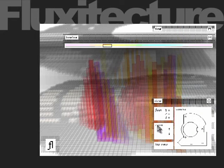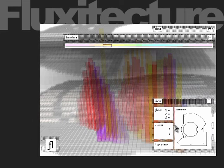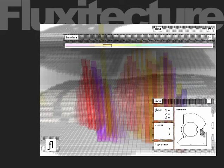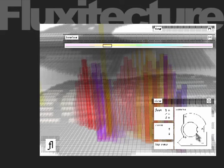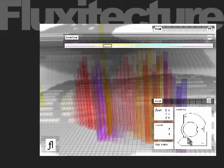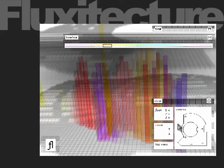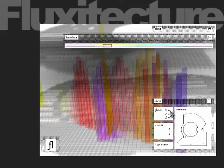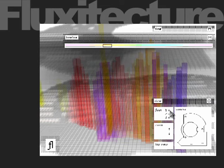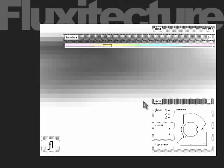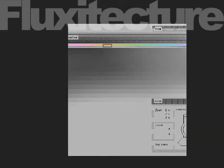Fluxitecture can be navigated freely, although there are fixed cameras on each floor to facilitate viewing. On this palette, viewers can navigate between individual floors which can also be turned on and off.